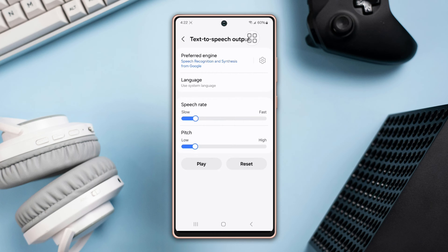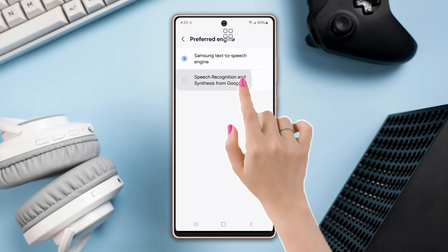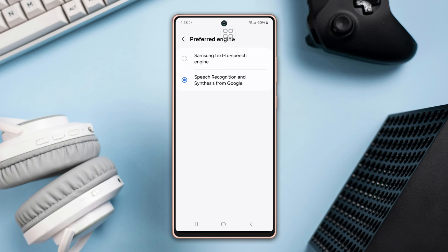After that, you will find more options for text to speech like the preferred engine, language, speech rate, and pitch. If you tap on Preferred Engine, you can change it — for example, from Samsung to Google — by tapping on Speech Recognition and Synthesis from Google.